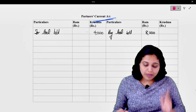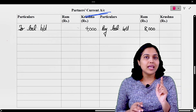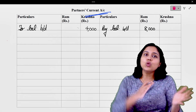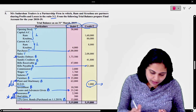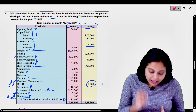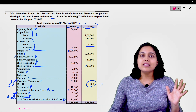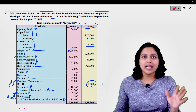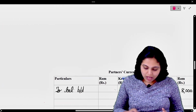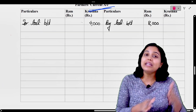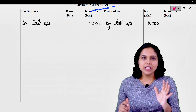यहाँ पर please remember - partner का current account एक partner का debit balance है और एक का credit balance है। गलती से दोनों भी credit side पर नहीं लिखना है। Trial balance में देखें - Ram का current account credit है, but Krishna का debit balance है। Partners का balance है account का, तो credit side पर लिख दो - ऐसे नहीं करना है। You have to be very very careful। Krishna के यहाँ पर debit side पर लिखा है balance brought down, and for Ram it is on the credit side।